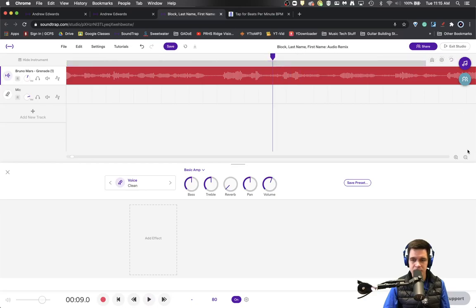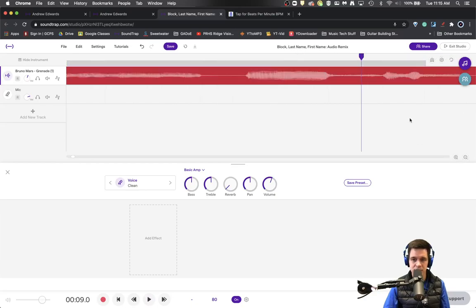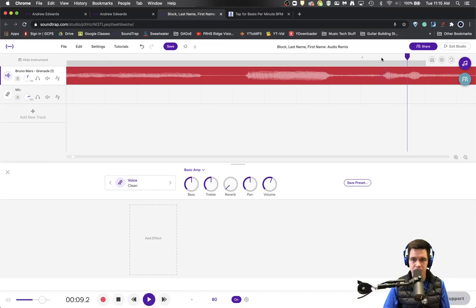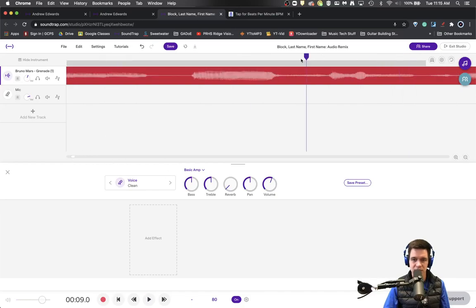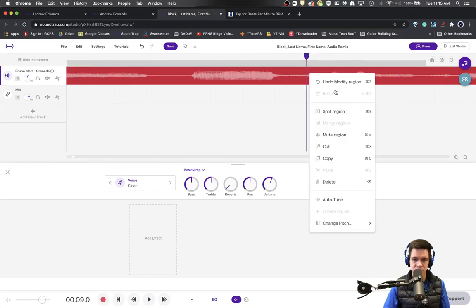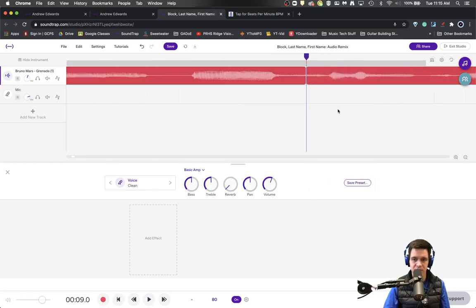So let's zoom in a bit. That doesn't really have the T sound in it, does it? That does. So we're going to split the region right there.